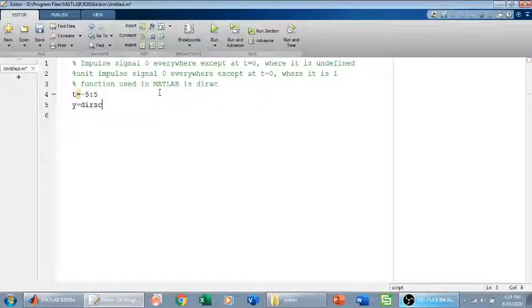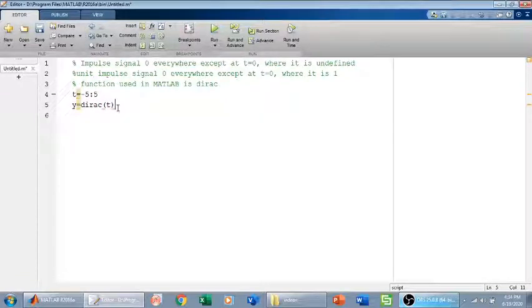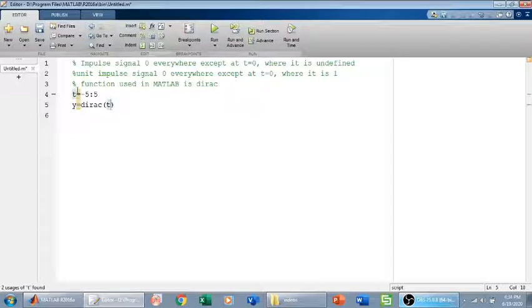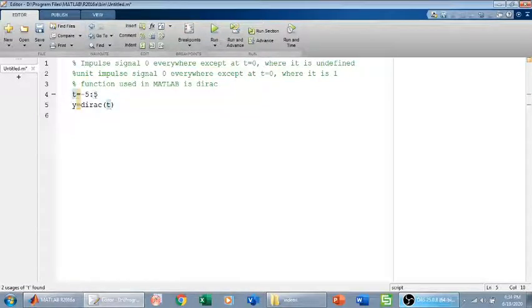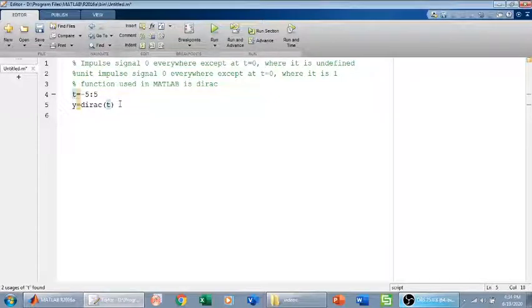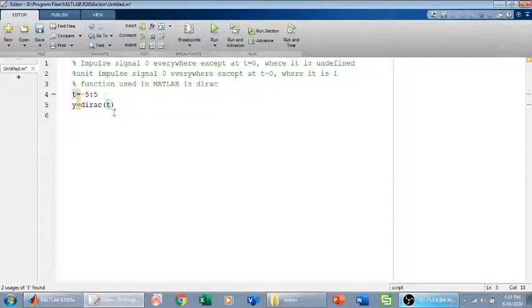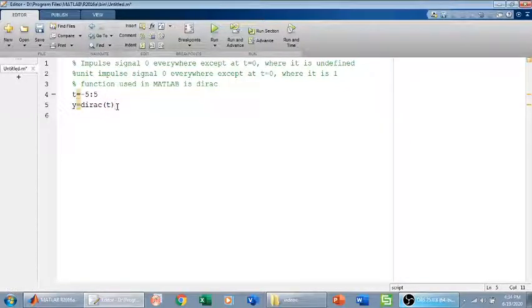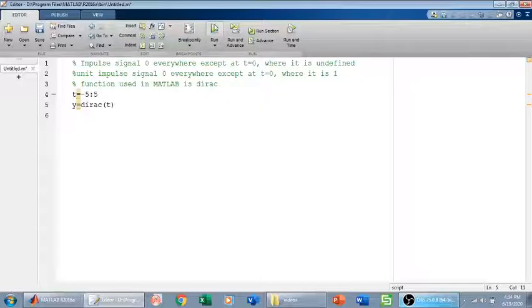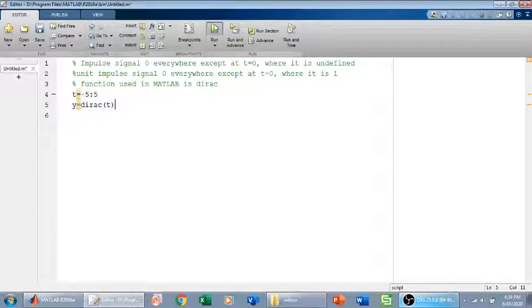This is going to give me an impulse signal. This is going to give me zero value at minus five, minus four, minus three, minus two, minus one, and also zero value for positive values of one, two, three, four, five. But it is going to give me undefined value at t equals zero. We can check it in the command window. Let me run this.